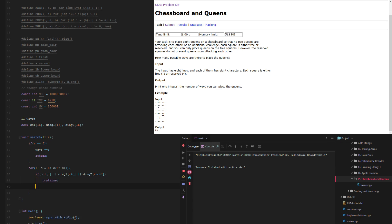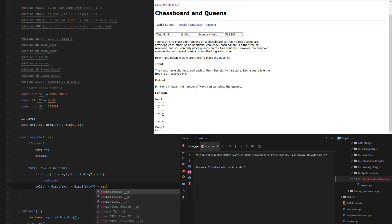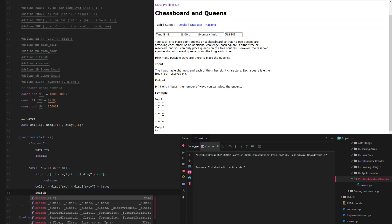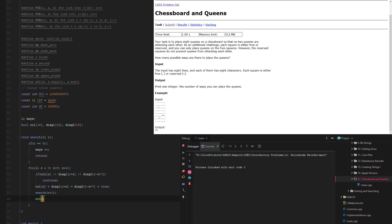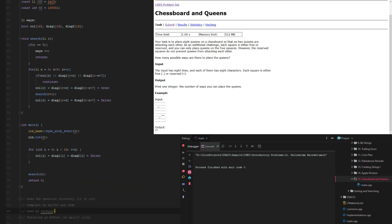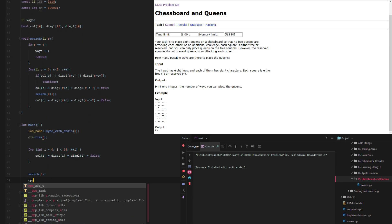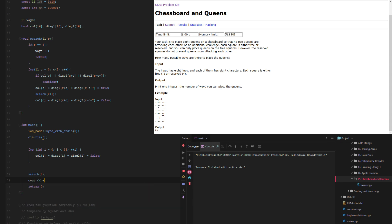Otherwise, then we do col c plus diag one of r plus c, and then diag two of r minus c plus seven equals true, and then we're going to search r plus one, and then we're going to basically undo that. Set them back to false.